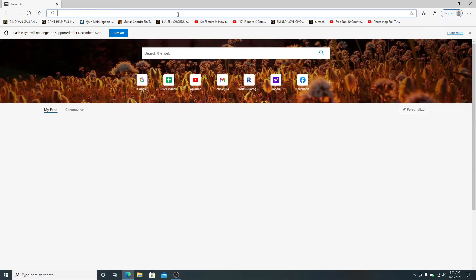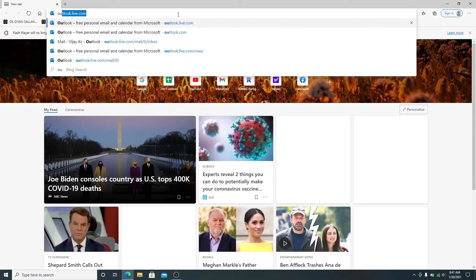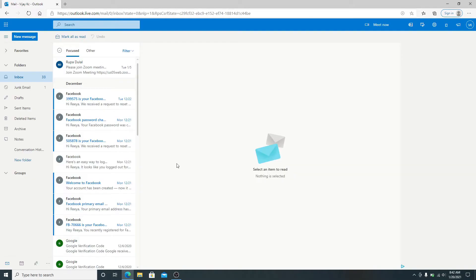Now after you reach the inbox of Outlook, click on Junk Email to view the spam email.